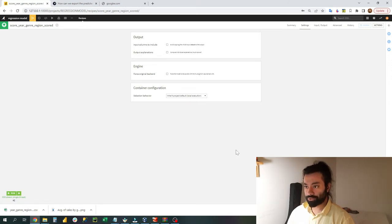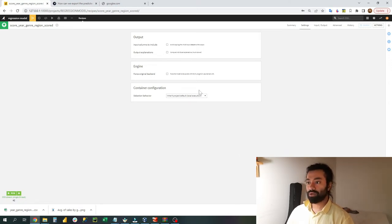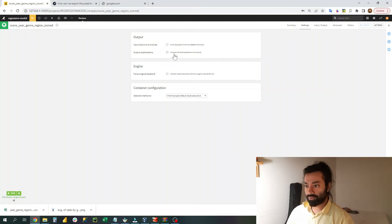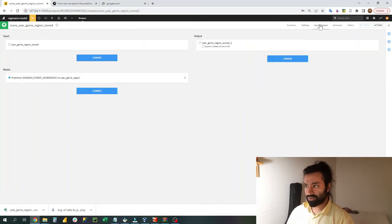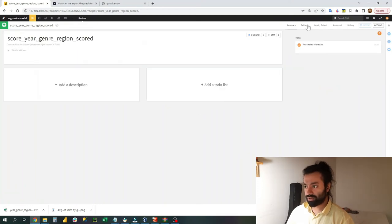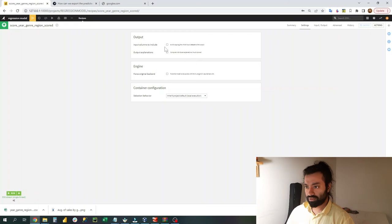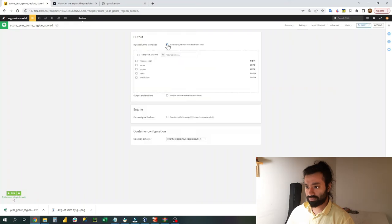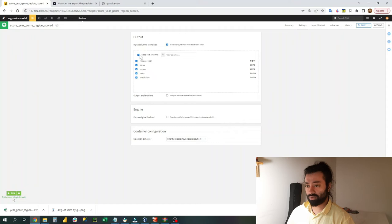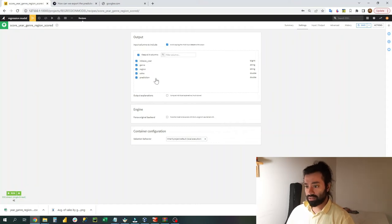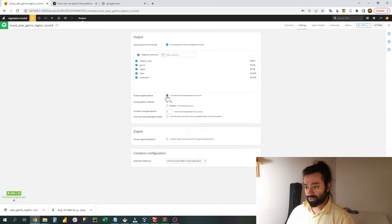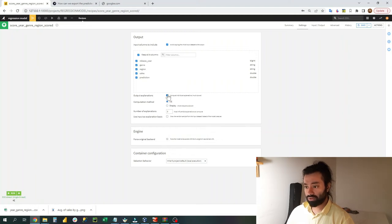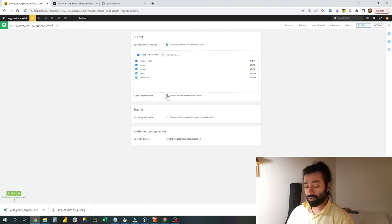Now there are multiple options here which we can choose from. First of all, I would highly advise you to go on input output and click on all the input variables. I'm not sure you want to compute every individual explanation, and therefore I will not do it for this video.